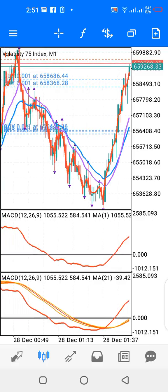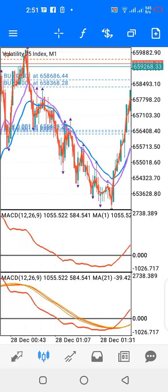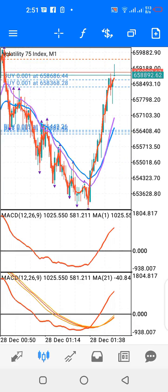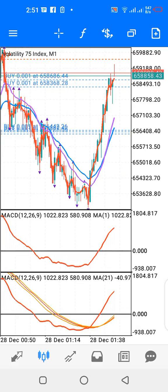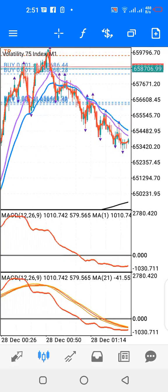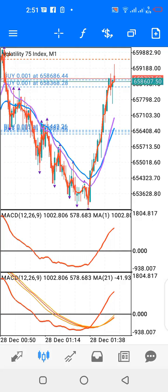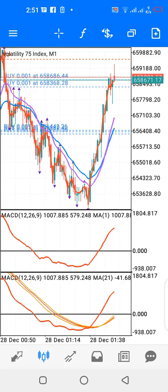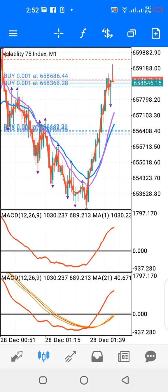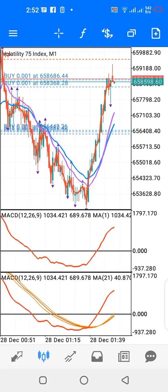Today we'll be looking at a strategy you can use to trade Volatility 75 Index on a 1-minute time frame. It's a simple strategy. And as you can see, I have running trades on Volatility 75 Index — buy trades — and most of my trades are in profit.